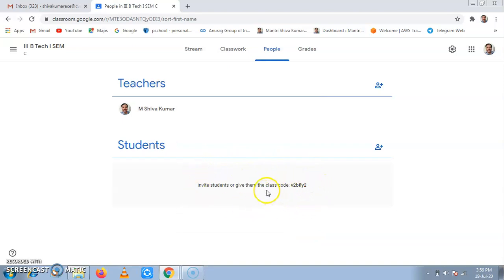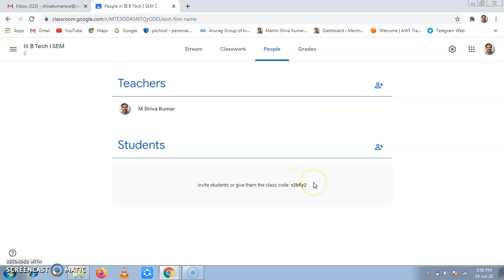In this case, the class code is V2BFLY2. When students join using this code, they can enter into class. Otherwise, we can add them by inviting them directly.